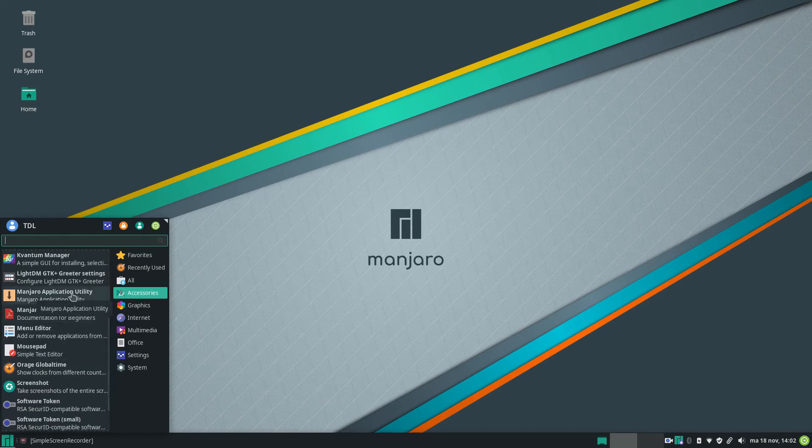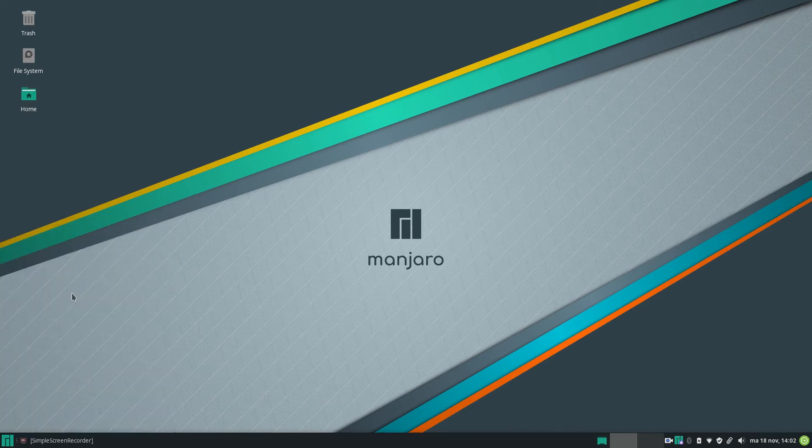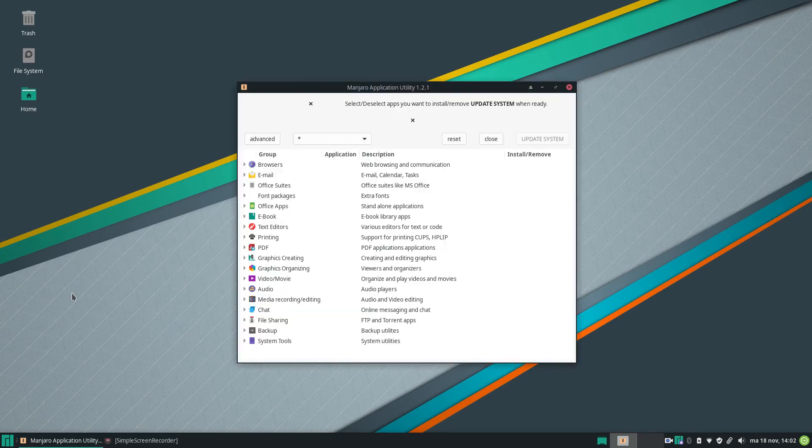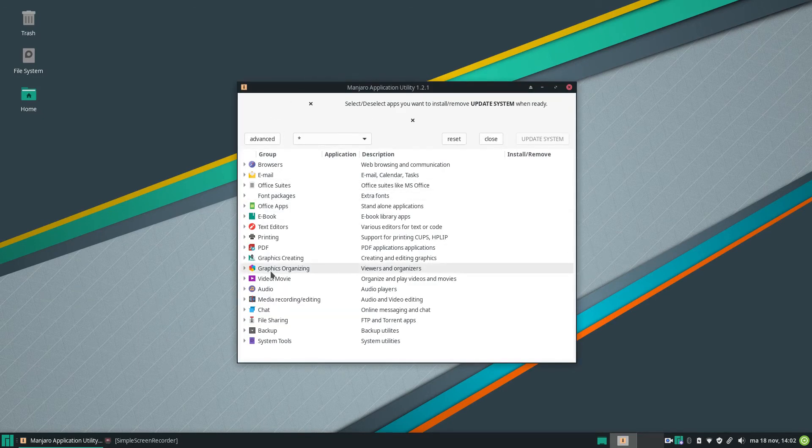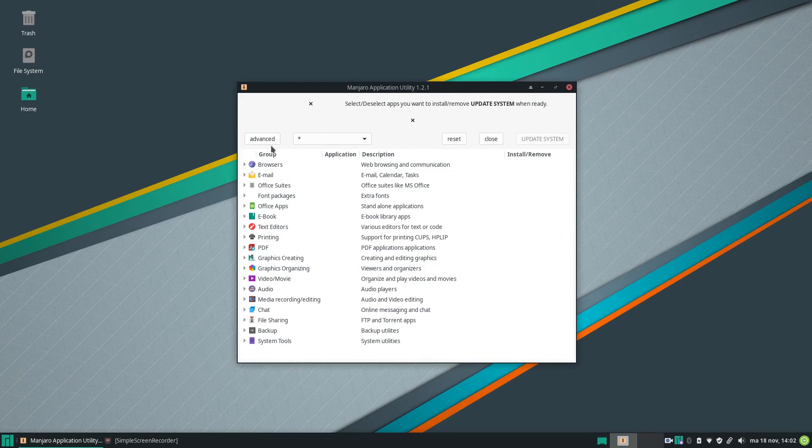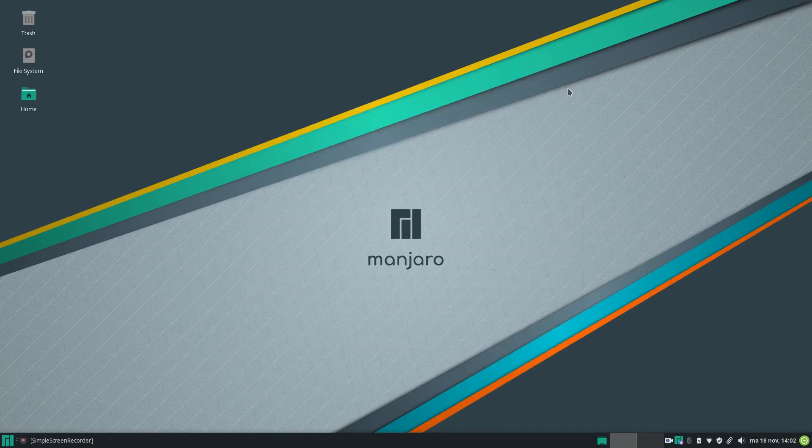Manjaro application utility. Let's start up that one. So you can select here what you want to install. So this is one of the software install possibilities.